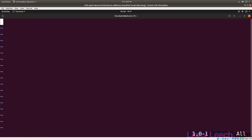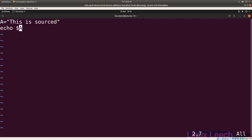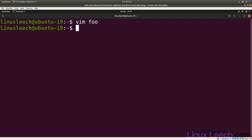Let's just set a couple of variables in this script. So let's say a equals — let's say 'this is sourced'. And let's just echo it, so echo $a. Let's save that and create another script.